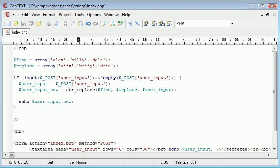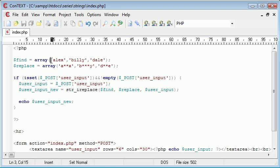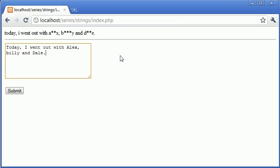and that is using the str_ireplace function. So now what we can do is we can take in input, and everything that we use is now going to be case insensitive. So let's just try and click submit again.